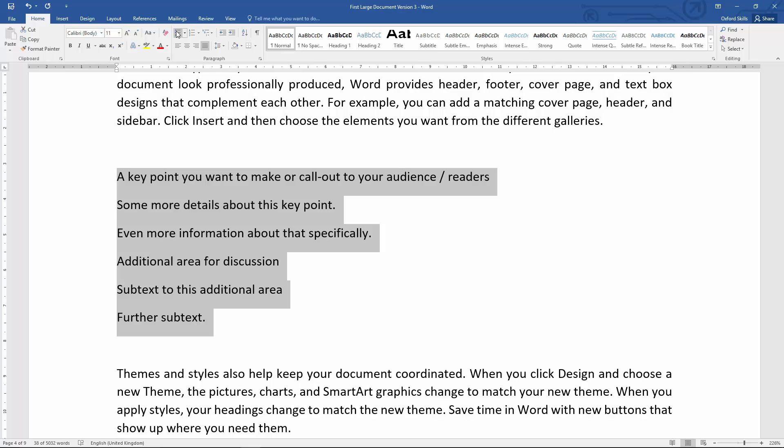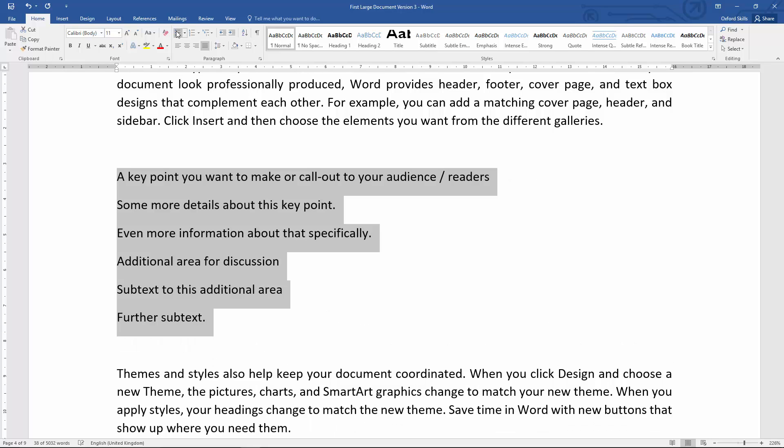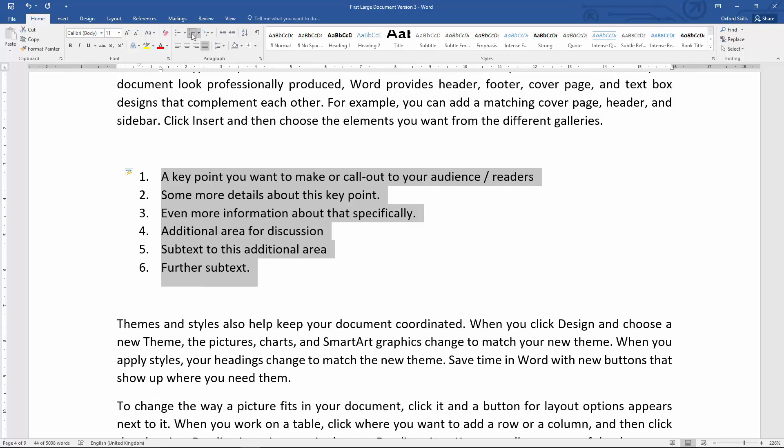But what you may want to do is have called-out information with other callouts specific to that first one underneath it, which if you do this, it's not necessarily clear to see. So what we can do instead—I'm just going to undo that once more—is turn this into a multi-level list. Now this is a bit similar to having a numbering list, which I can do by clicking that button just like bullet points.